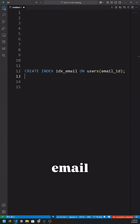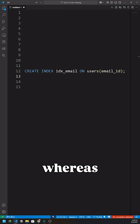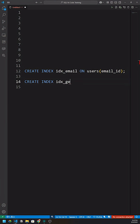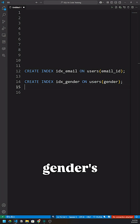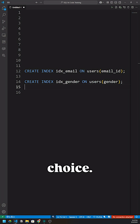An index on the email_id column is a good choice, whereas an index on the gender column is not a good choice.